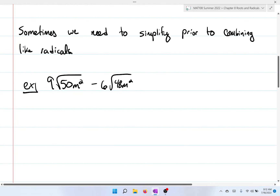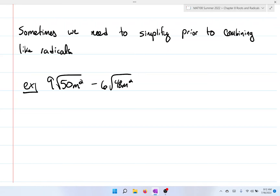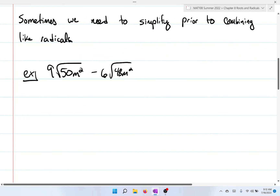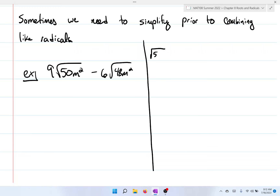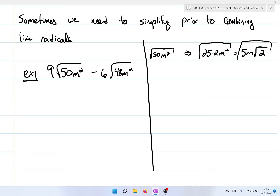Like I said, what you're looking for is the same index and the same radicand. Now sometimes we're going to need to simplify prior to combining radicals. We have 9 times the square root of 50m² minus 6 times the square root of 48m². What I'm going to do is simplify these two radicals first. The square root of 50m² I can rewrite as 25 times 2m², and that reduces down to 5m times the square root of 2.